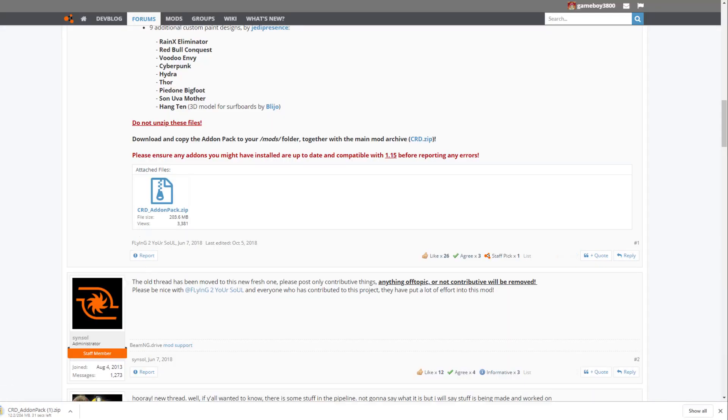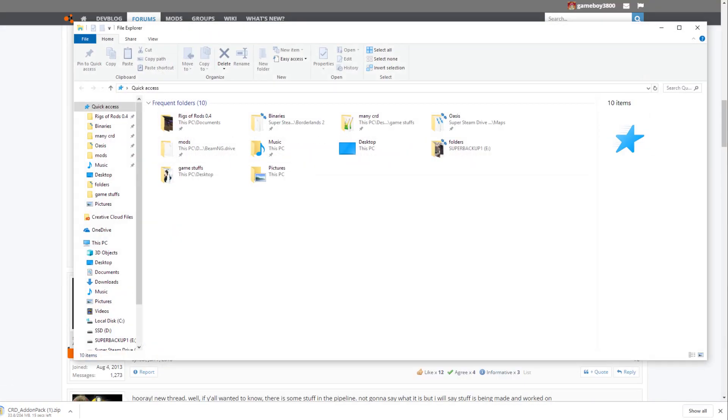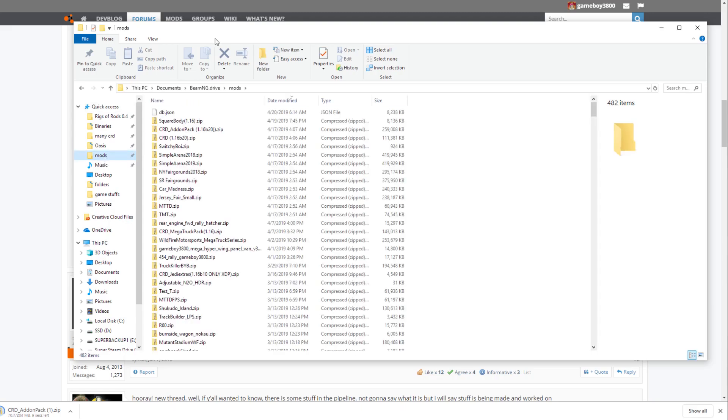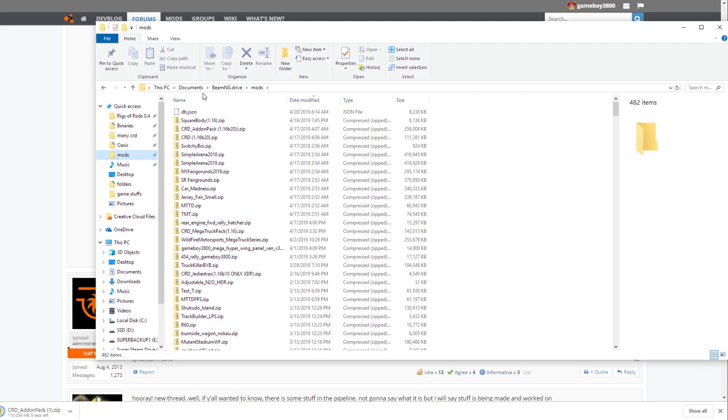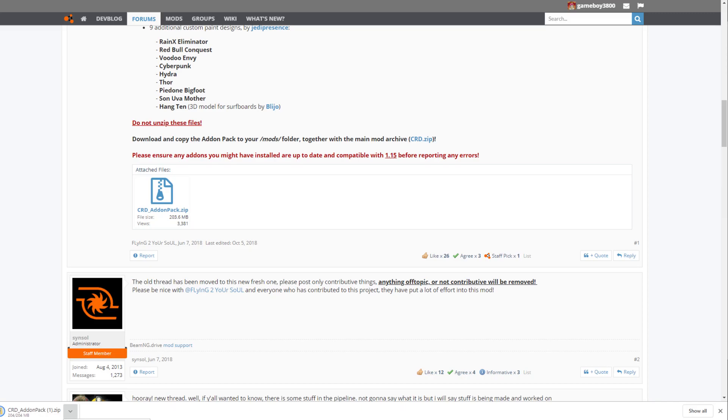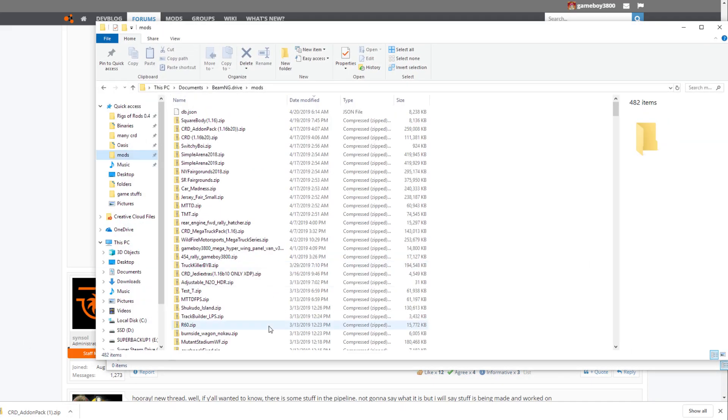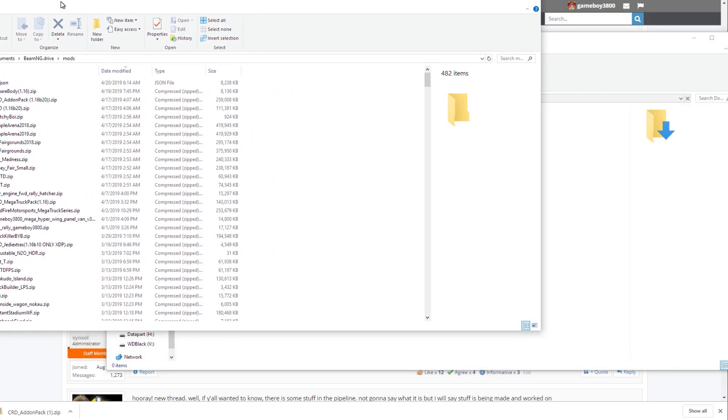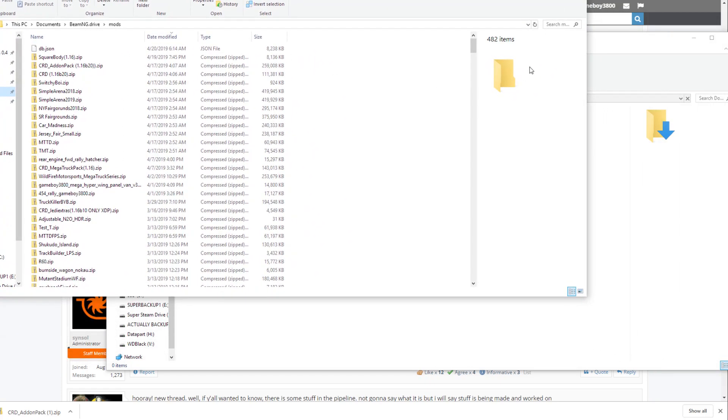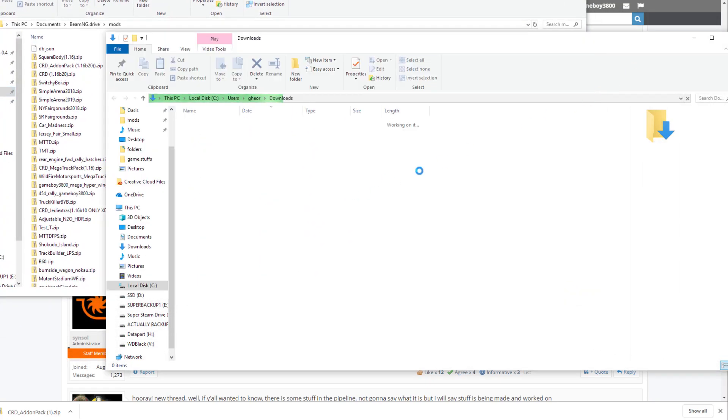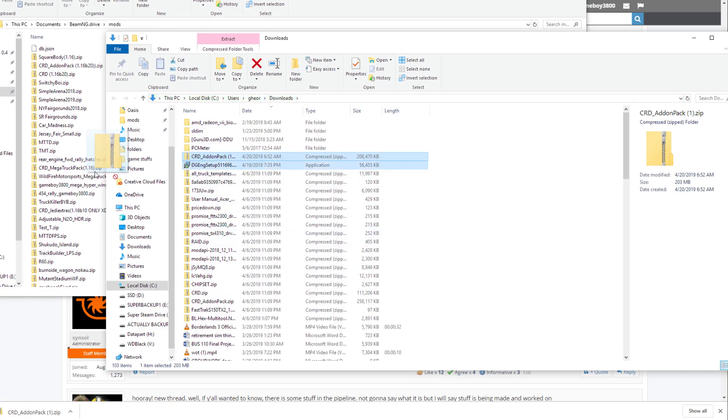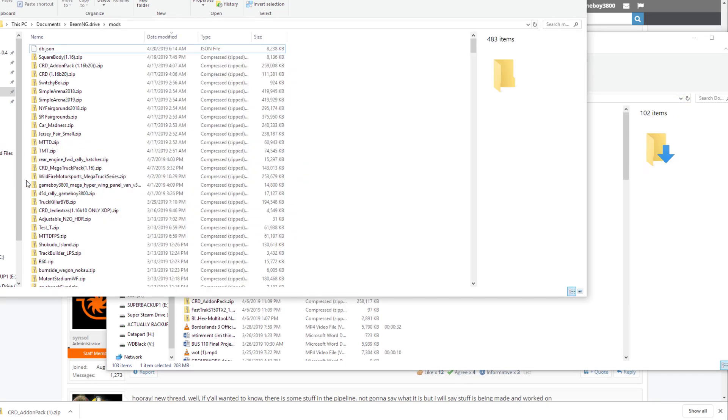And then what we want to do is open up our mod folder, which is located in your documents and then BeamNG and then mods. And then we're going to go ahead just click from the downloads. Go in folder. Take a little bit here. Please wait a moment because my downloads folder is awesome. There we go. And just click and drag it. It's that easy.